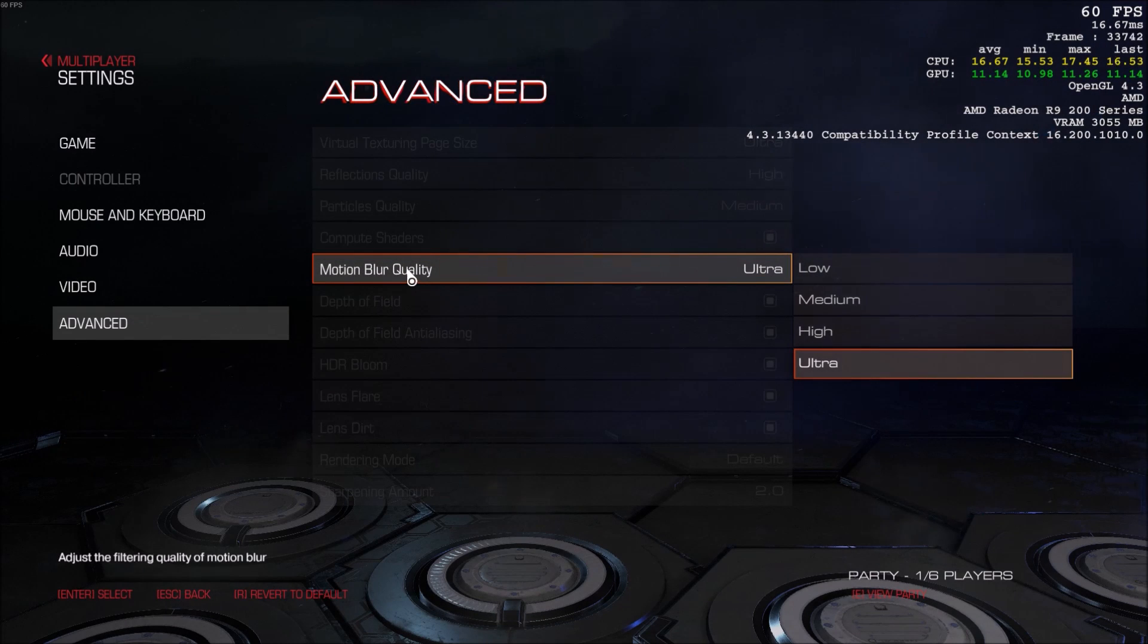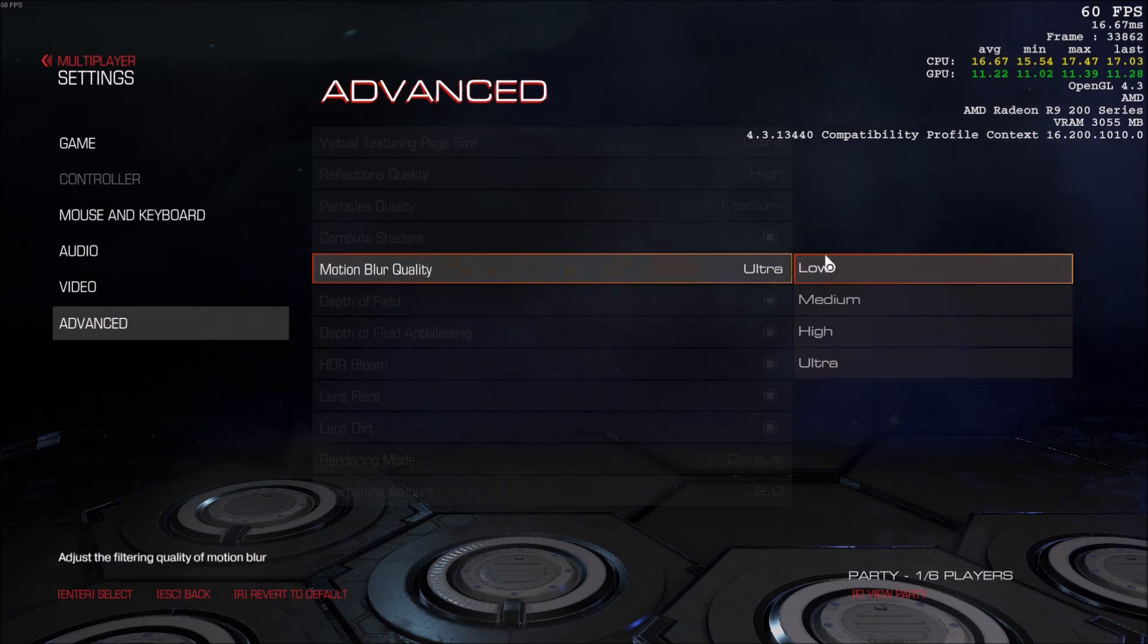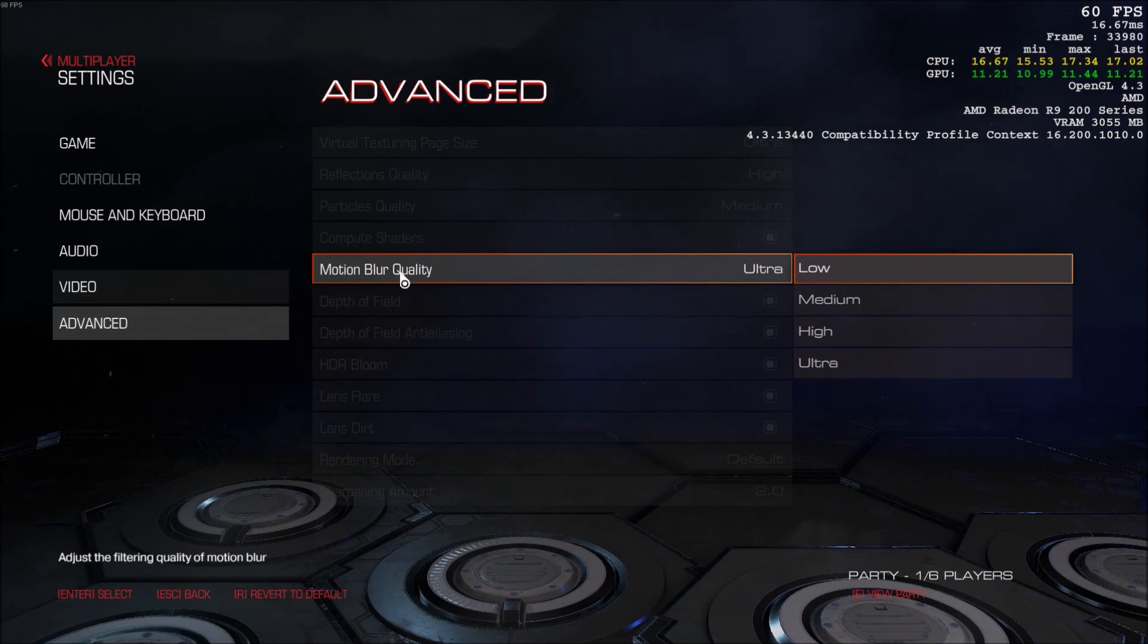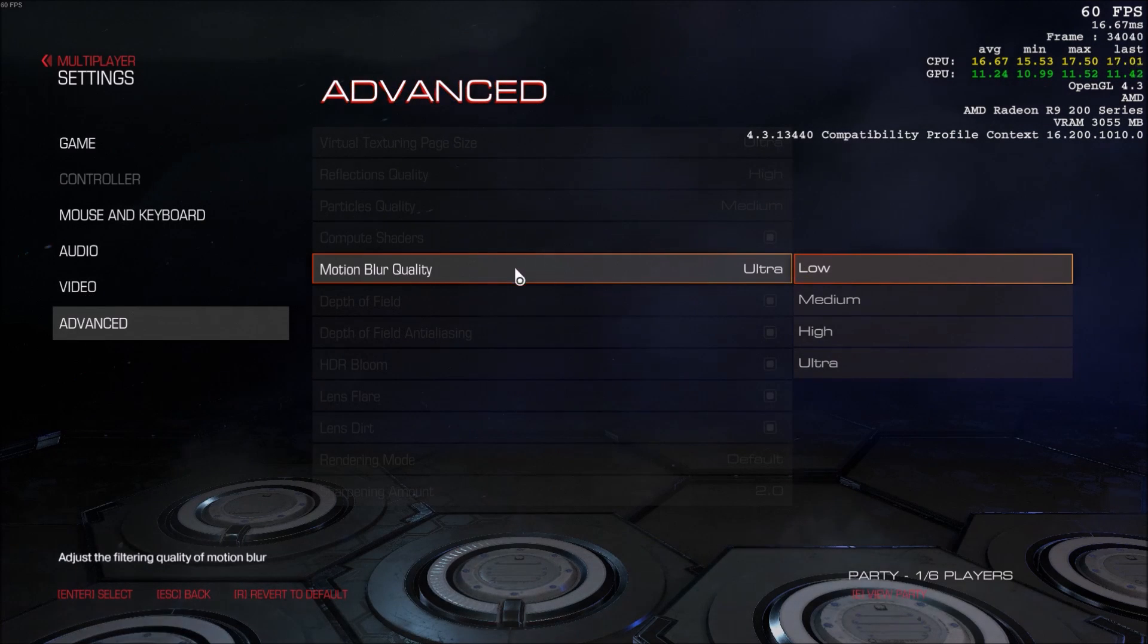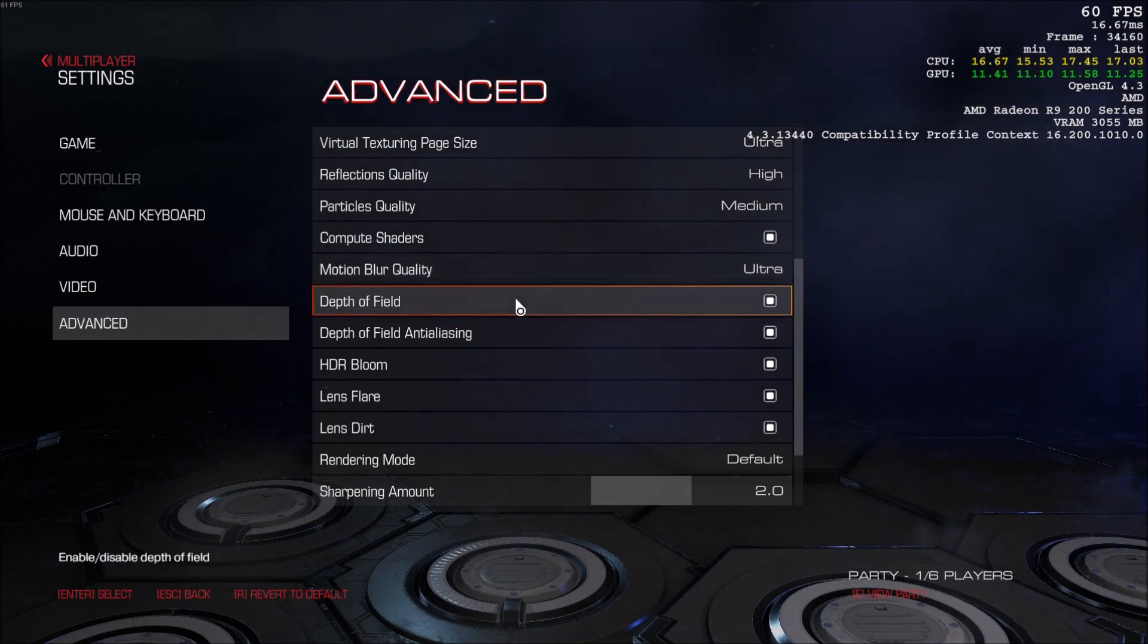Motion blur quality. Like I told you, if you don't like the effect, go to low and remove it in the video section. It will help your computer a lot.